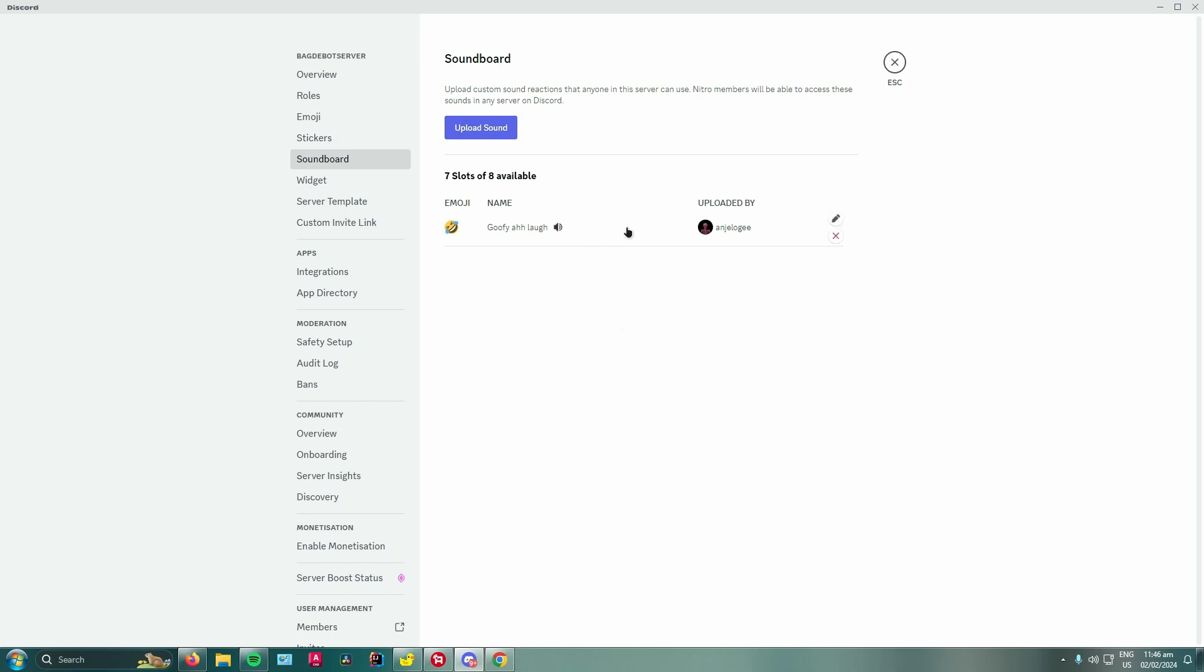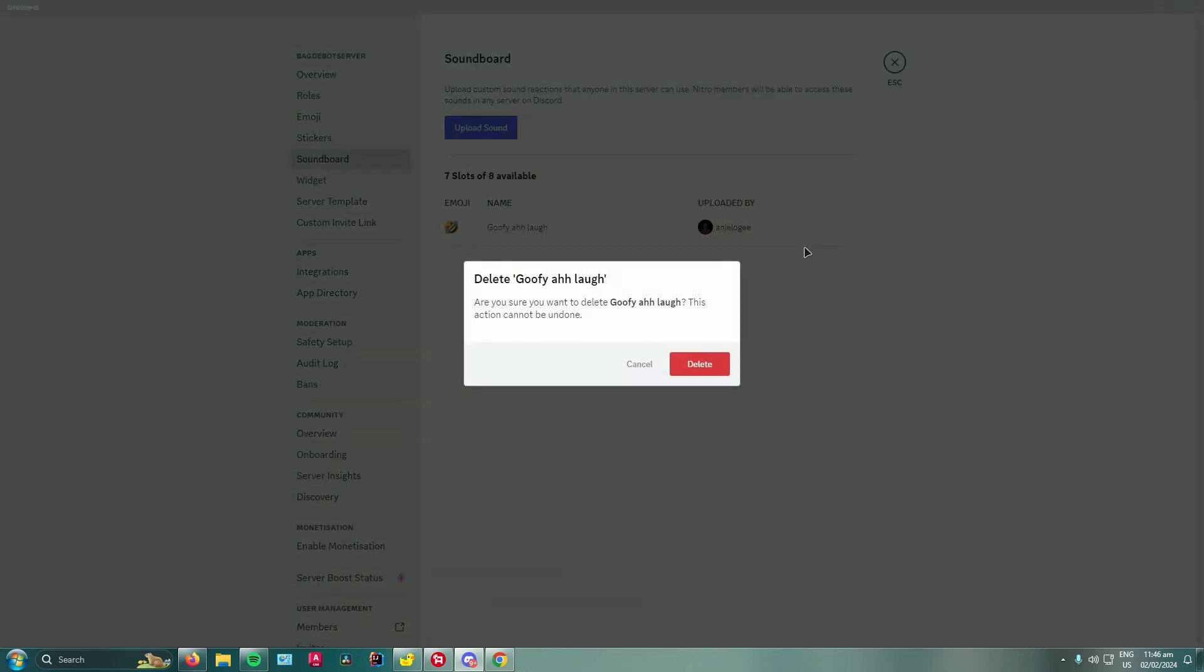To remove this, all you have to do is hover over the sound, and as you can see there is a red X button right here. Click on that to remove it and then press on delete.